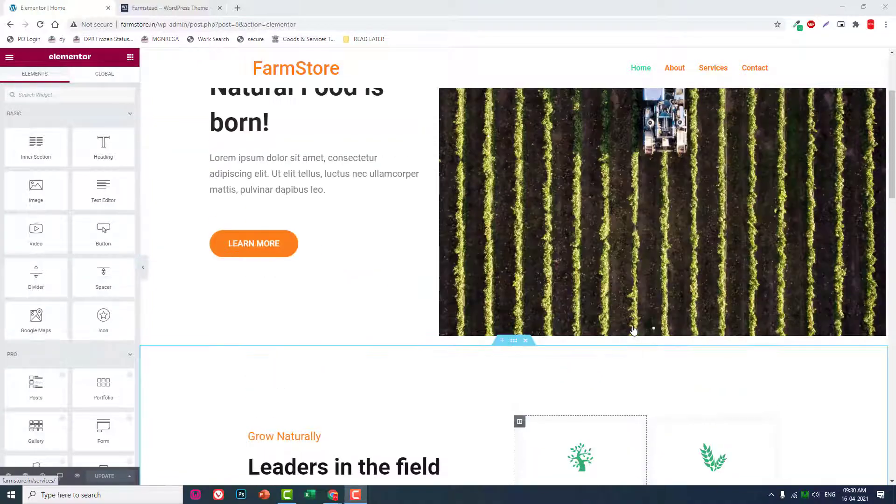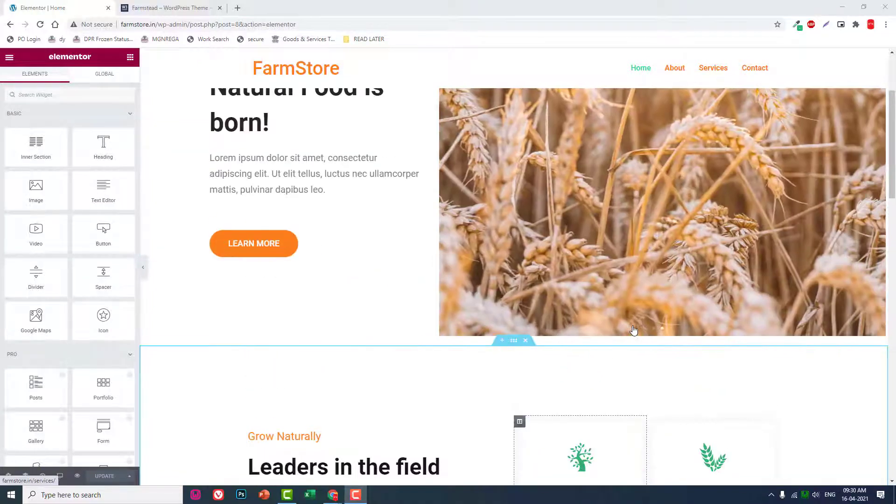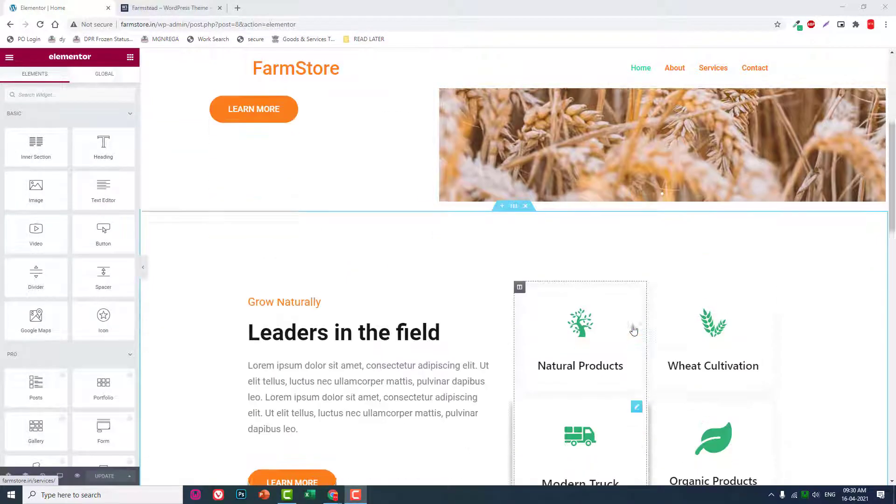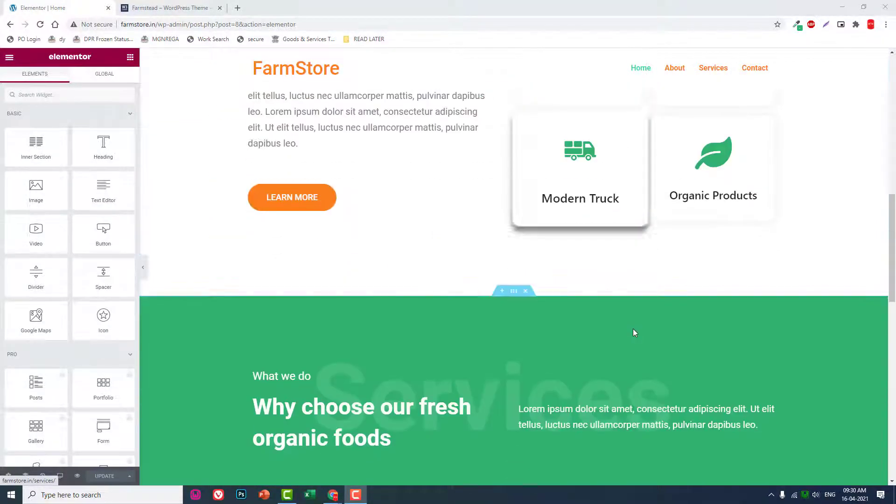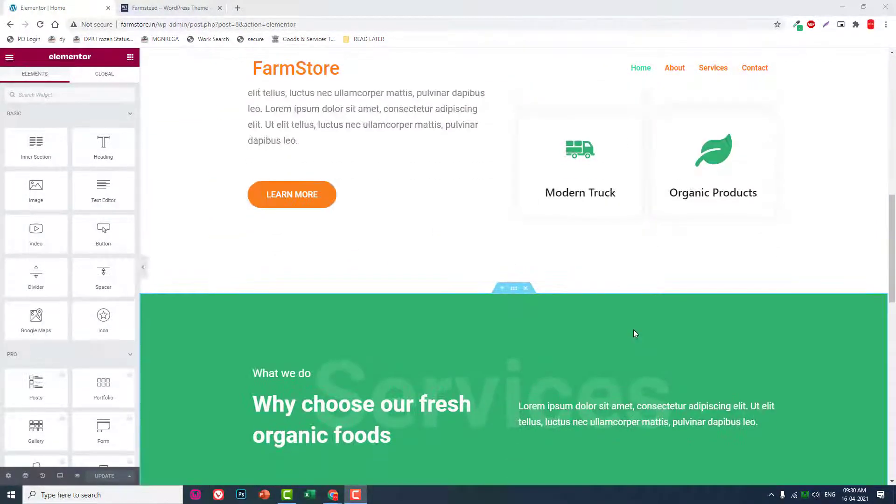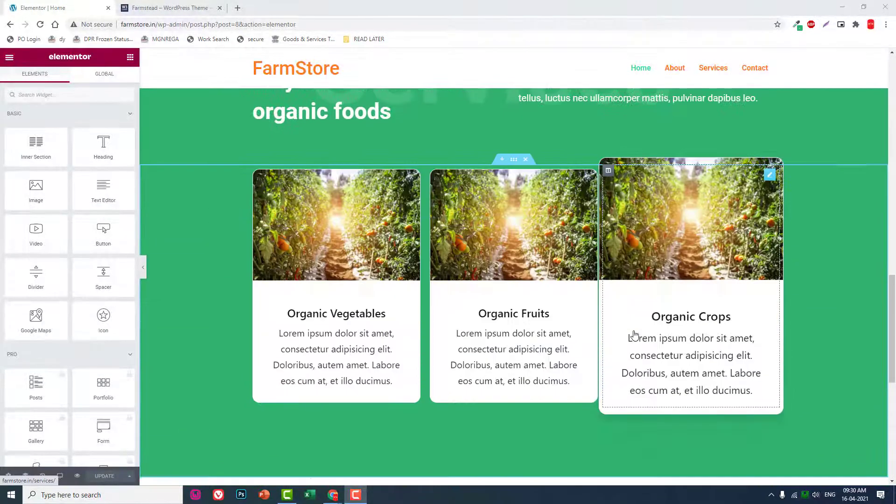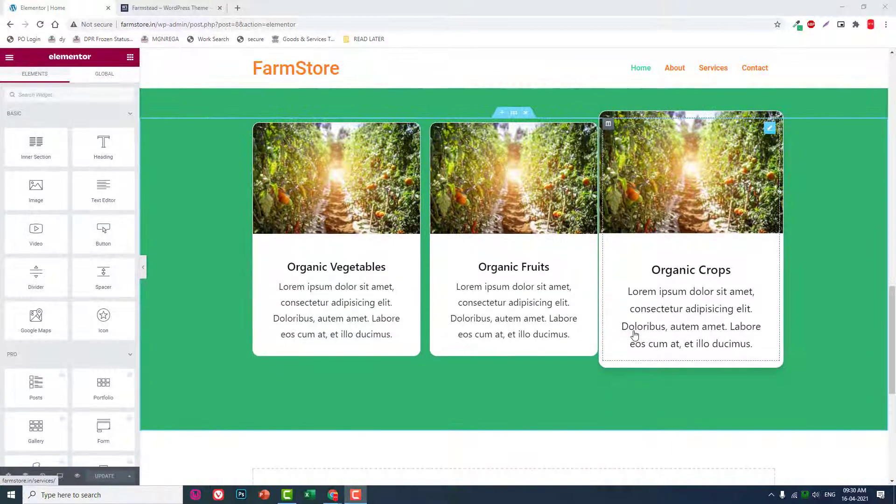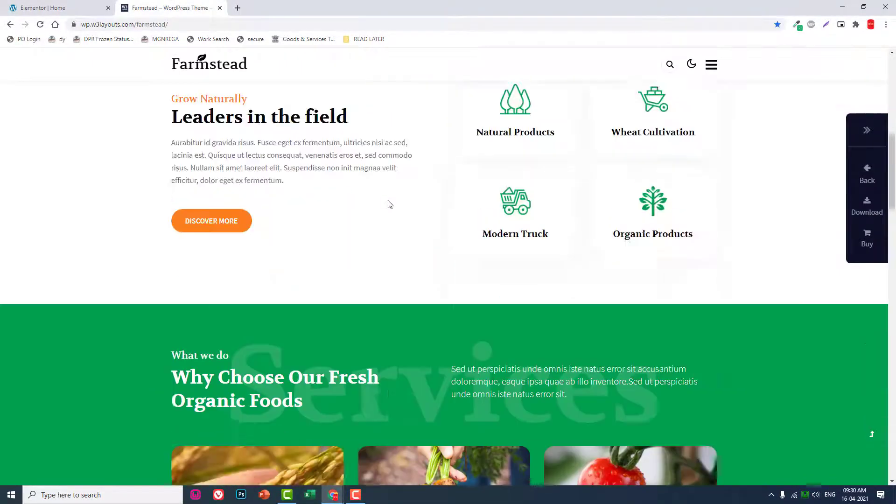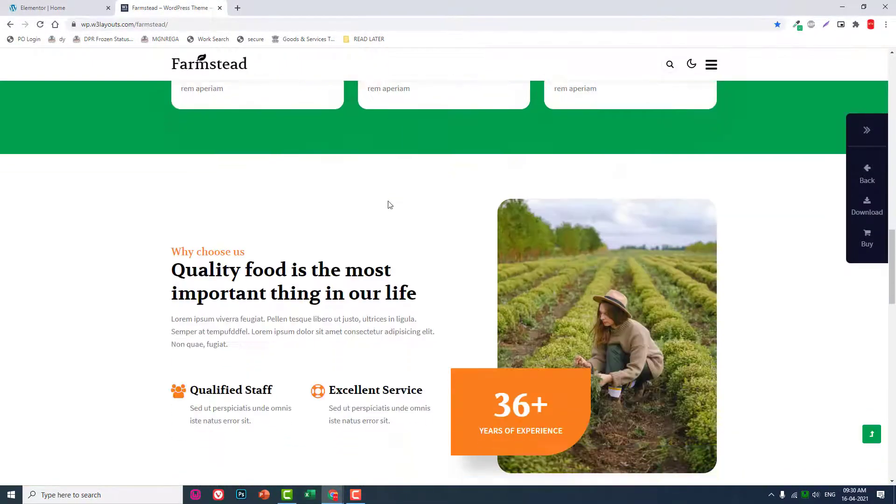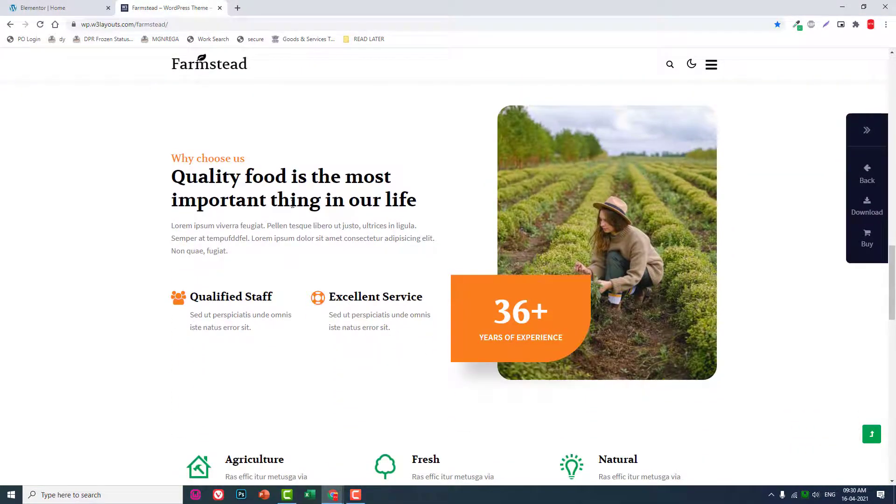So far we have designed three main sections of our home page. Now let's design this why choose us page section.